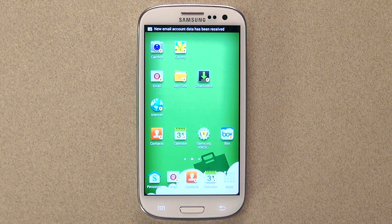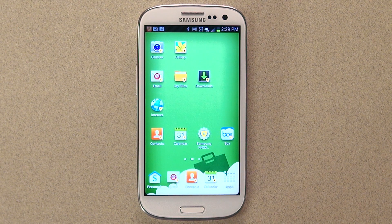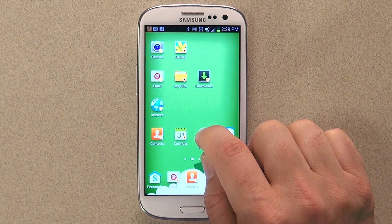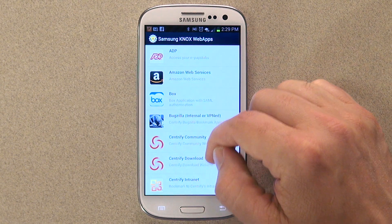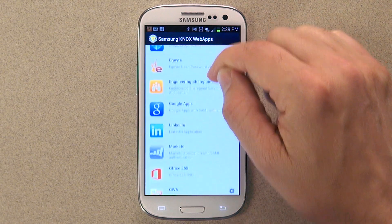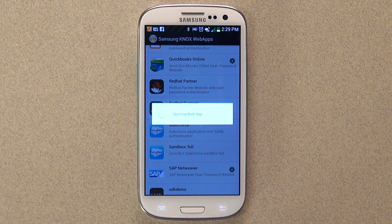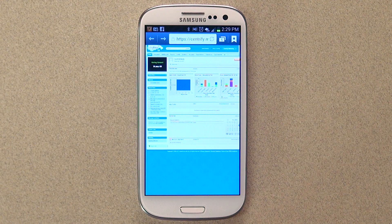By simply clicking on the Knox application right here, I jump into my business container where I have access to my business email as well as business applications. Centrify, through its partnership with Samsung, provides single sign-on to these business applications. For example, by clicking on this Knox My Web Apps application, you can see all the apps I have access to. By simply scrolling down and picking the application that you want to launch — for example, let's launch Salesforce right here — I don't actually have to enter my username and password. It's just that easy to get single sign-on inside your Knox container.